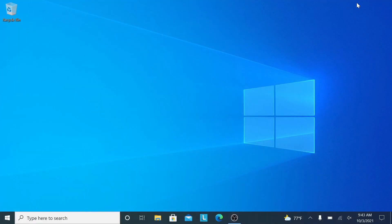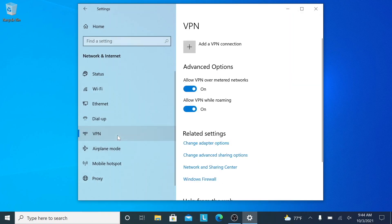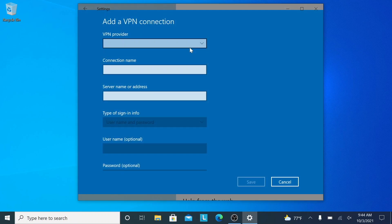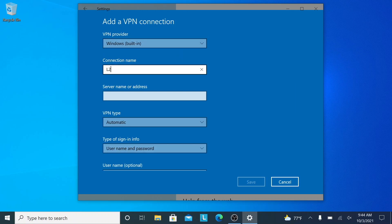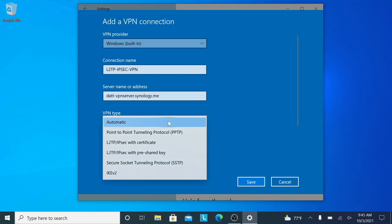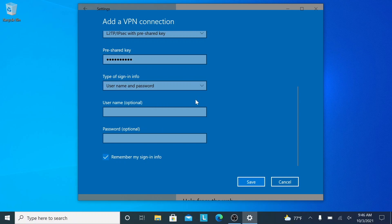We're now ready to configure clients to connect to the L2TP IPsec VPN, starting with a Windows 10 system. I'll go to Settings, Network and Internet, VPN, and click Add a VPN Connection. Under VPN Provider I'll select Windows built-in, enter a meaningful connection name, and under Server Name or Address I'll enter the DDNS hostname set up earlier. VPN type is L2TP IPsec with pre-shared key, and I'll enter the pre-shared key. Type of sign-in info will be username and password, which I'll enter, and I'll keep Remember my sign-in info checked before saving the connection.